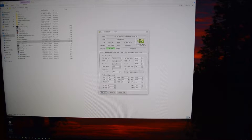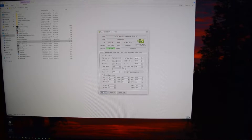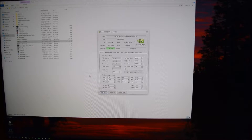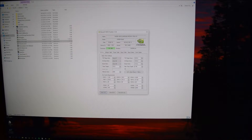We've got the base clock, 3D base clock, boost clock, max temp target, temp target, memory clock — all those different things.